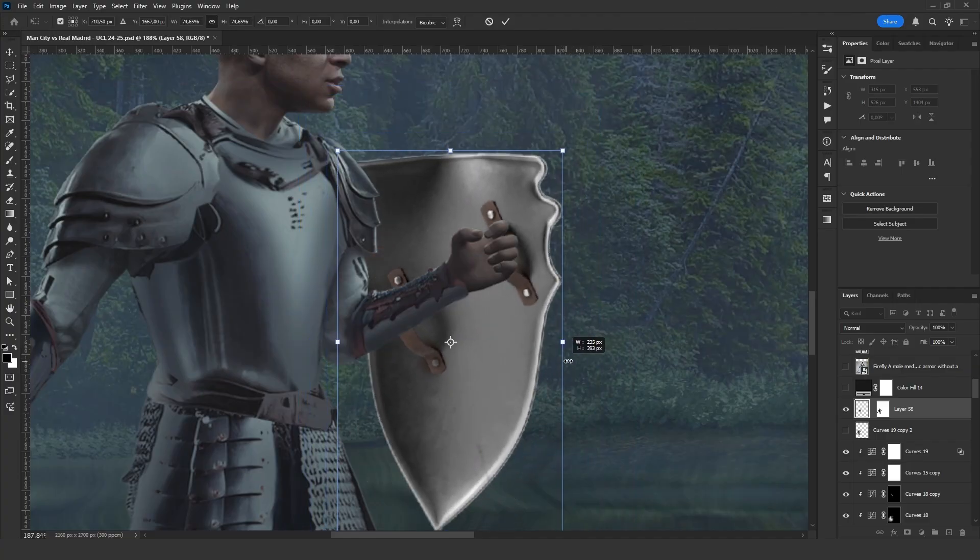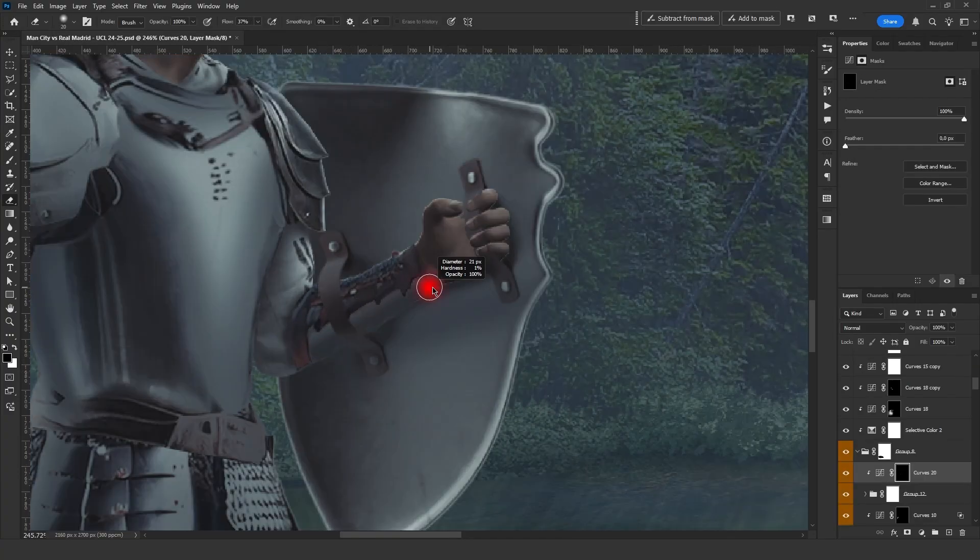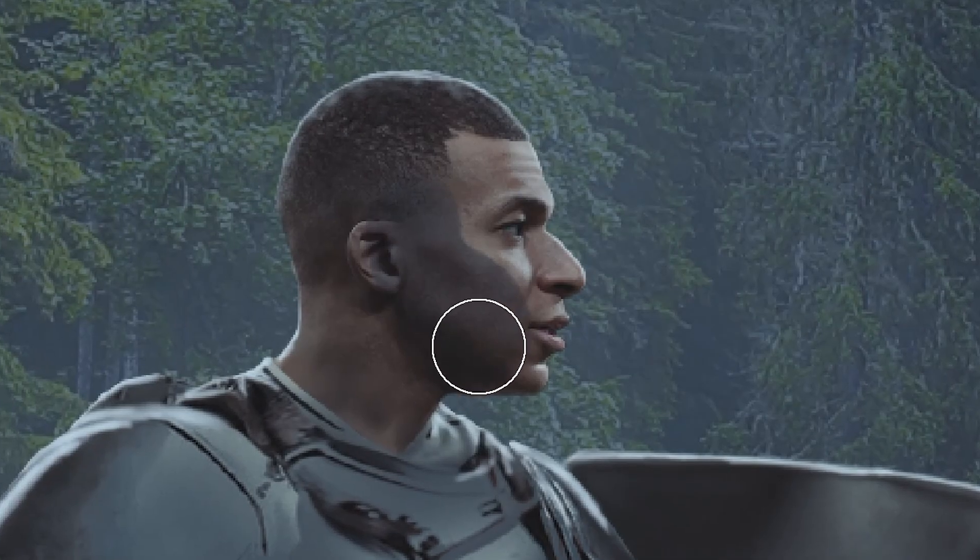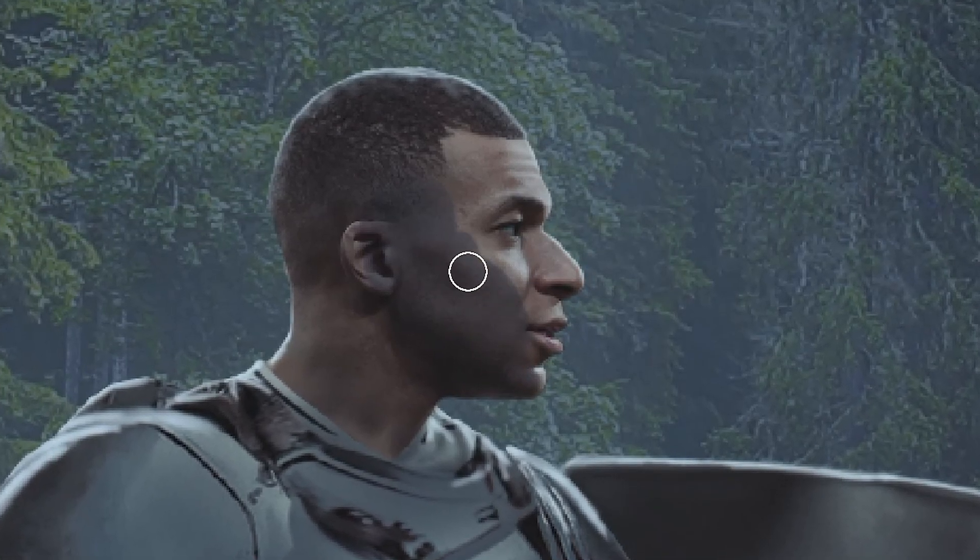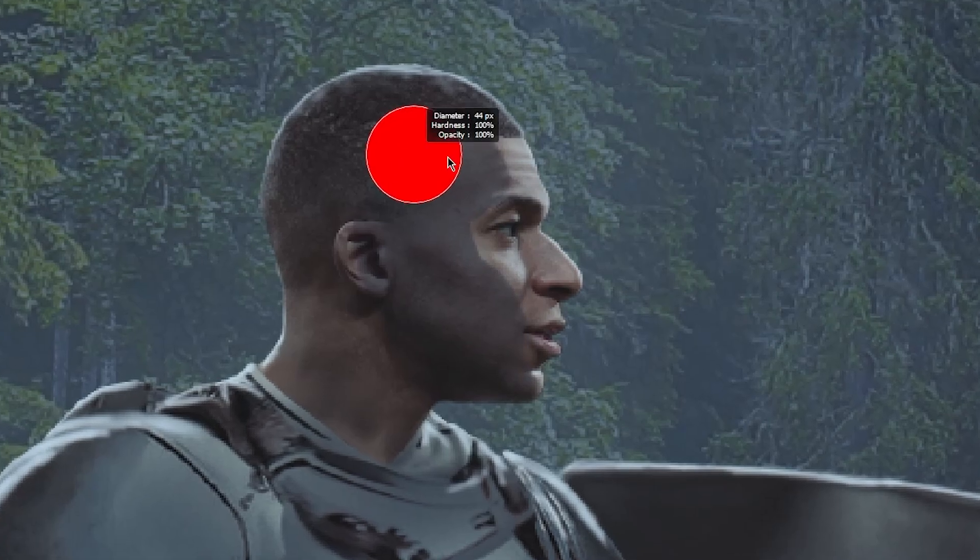I forgot to add shields so I quickly place them and adjust their color, shadows and brightness. For Mbappe, I add shadows on the side of his face as it appears too bright.